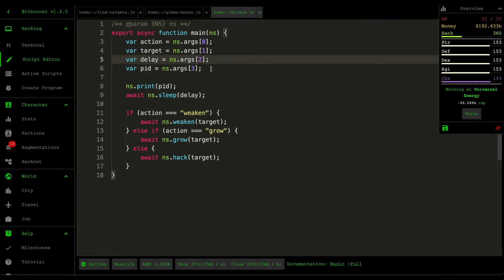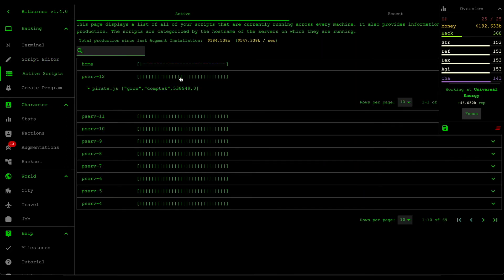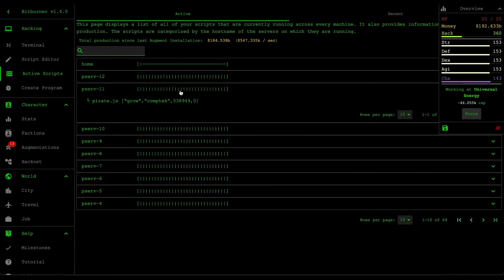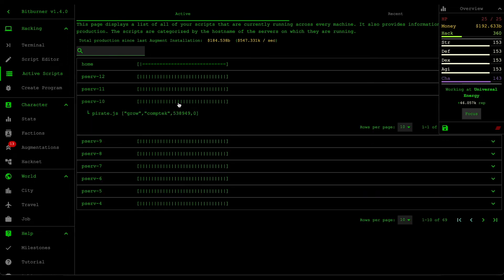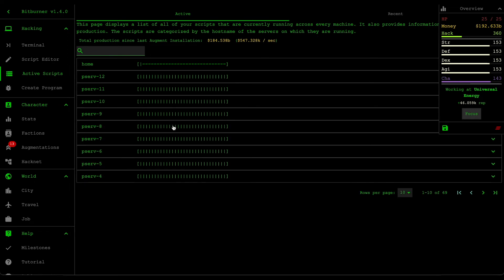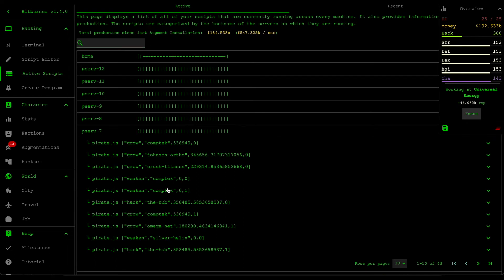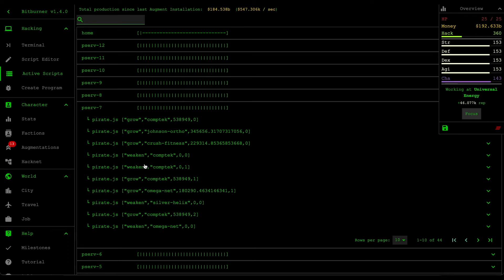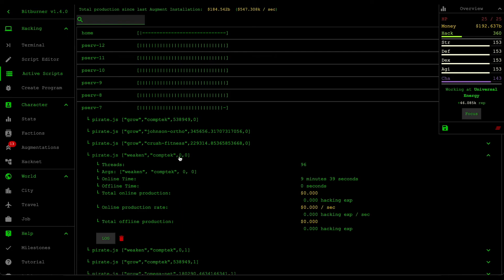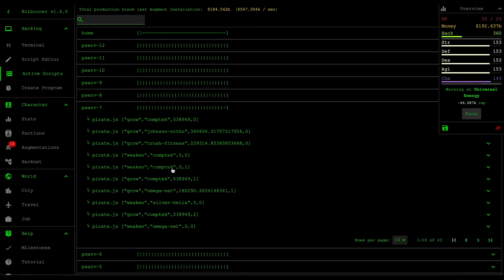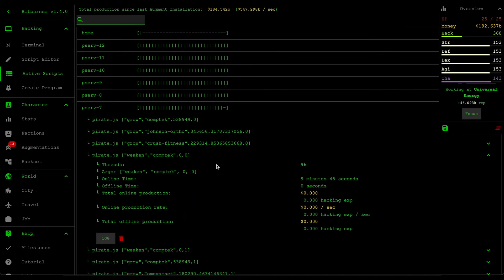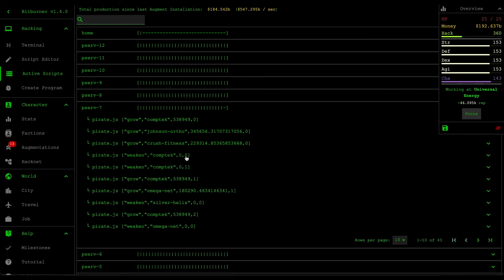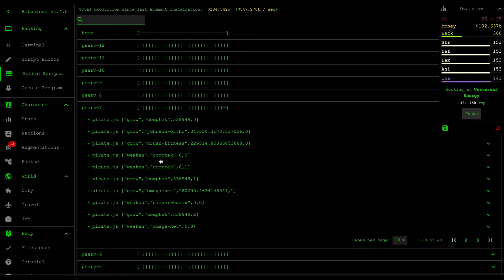And the reason why we take a process ID is because if we look at our active scripts here, there's some servers that are running the same script on the same server, like this one. So purchase server seven. And then if you look at this, we could see that this purchase server is running weaken on Comptech twice. So it's running it in two different batches. The first one and then the second one, and each of them has different thread allocations.